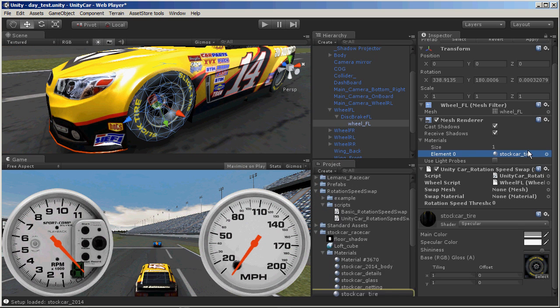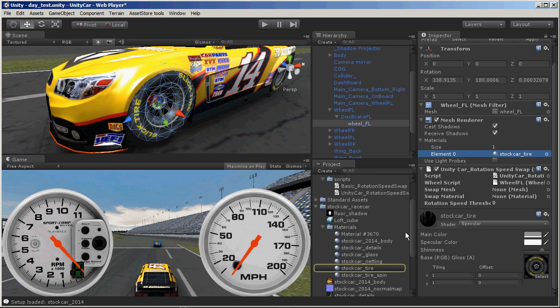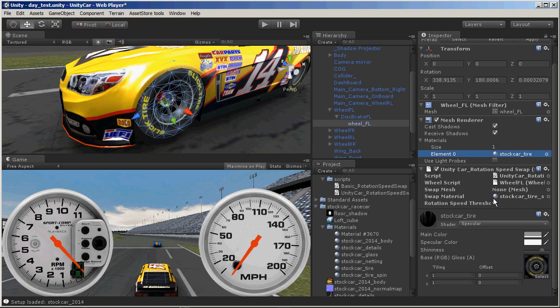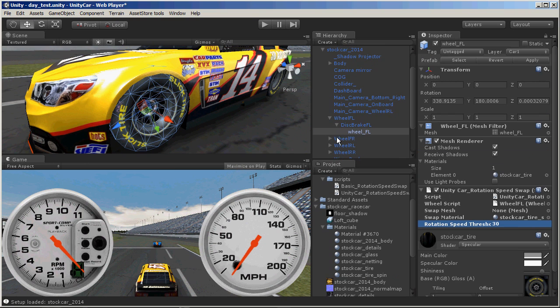So let's go ahead and bring in this new material. I've got one already preset up of a spinning wheel. And now we also need to set the threshold.